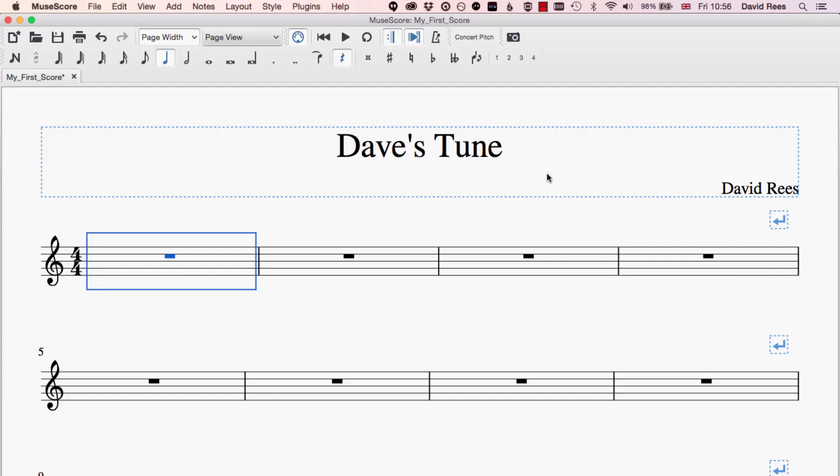As we're writing notes into our score, MuseScore is making guesses all of the time as to which notes we actually mean and where on the score we want them to be placed. By default, MuseScore is going to use the key of the piece of music that you've selected to try and guess which sharps and flats you want in the piece.